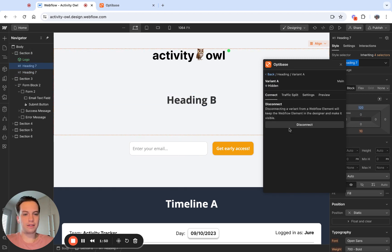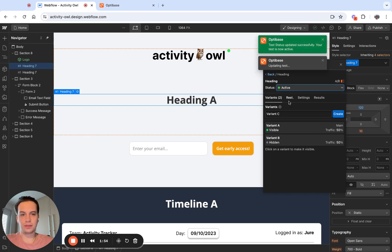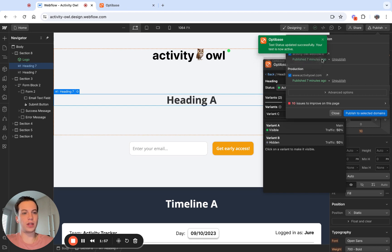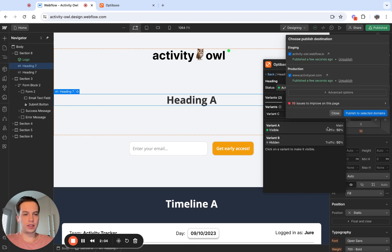So now that I have that connected, I can make the test go live. Once the test is live, I need to publish the changes. Once the changes are published, I can visit the website.